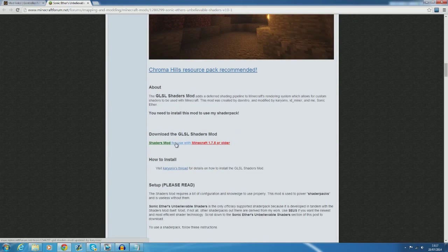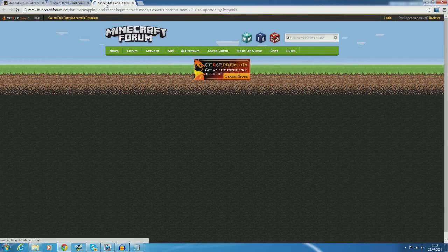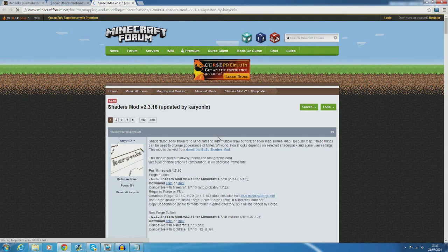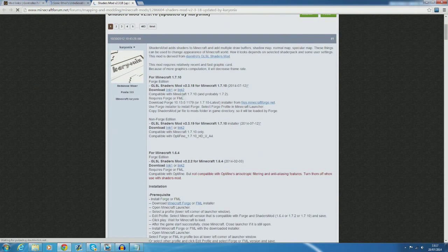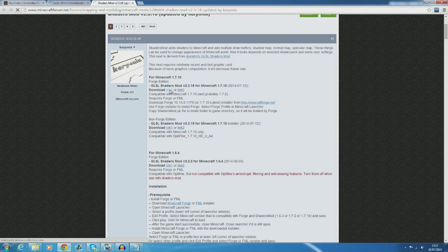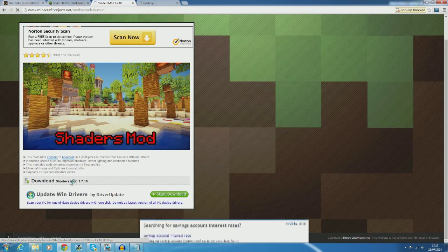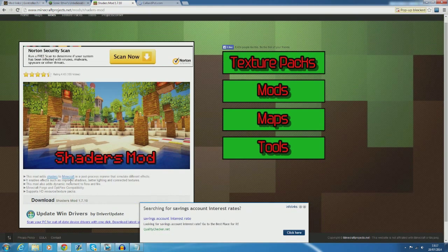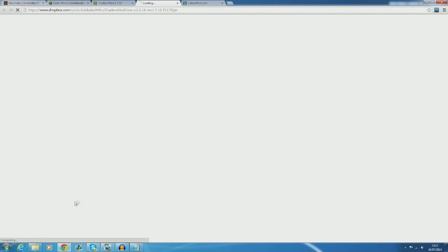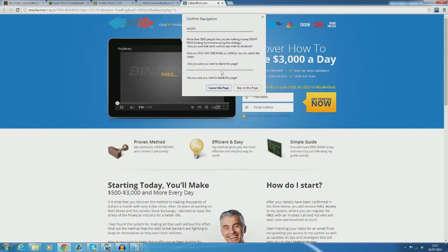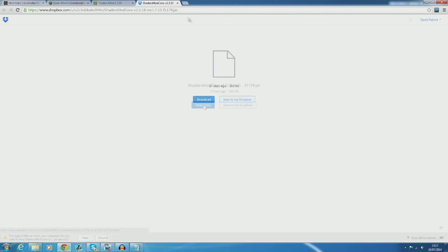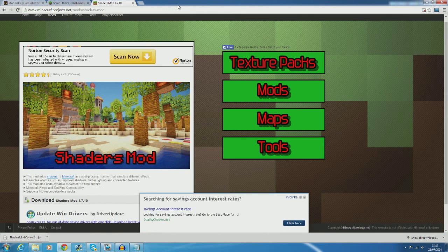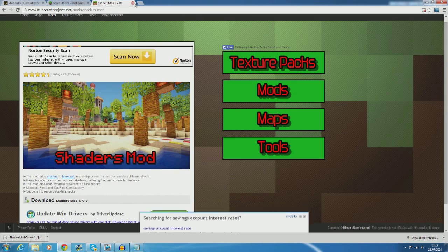For the GLSL shaders mod it actually takes you to another minecraft forum page. From this page you have to find the download link. The actual download page itself is kind of weird so just bear with me. Try and avoid all of the ads on it and click the small area which I'm showing you now. As you can see it takes you to a dropbox page where you can click download. This is the file which simply goes straight into your mods folder.